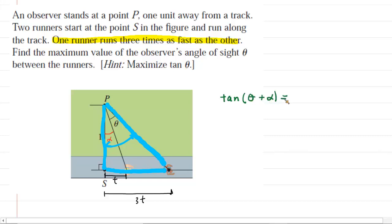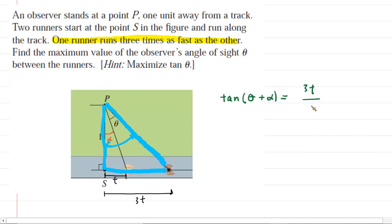We know that tangent is equal to opposite over adjacent. Ask yourself: what is the length of the side opposite of this angle? If you go to the opposite side, it would be that side there, which we have labeled 3t. So we shall enter in 3t for the opposite side, and then put that over the adjacent side, which is labeled 1. So we'll just have 3t over 1.